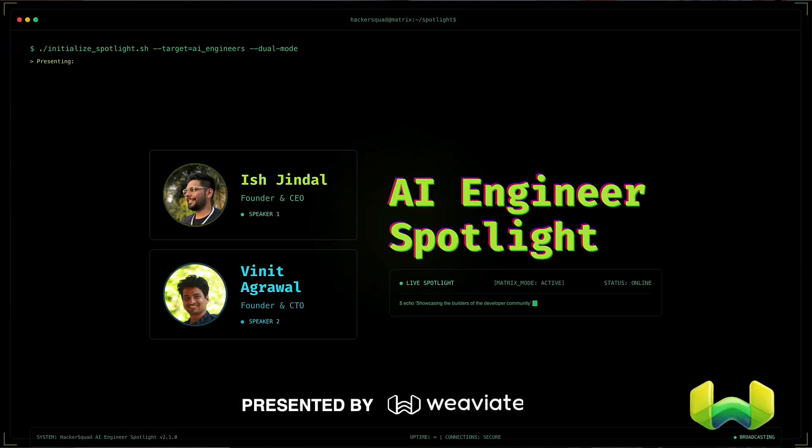Welcome to AI Engineer Spotlight, the series where we showcase innovative AI projects and the brilliant engineers behind them. I'm your host, Adam.